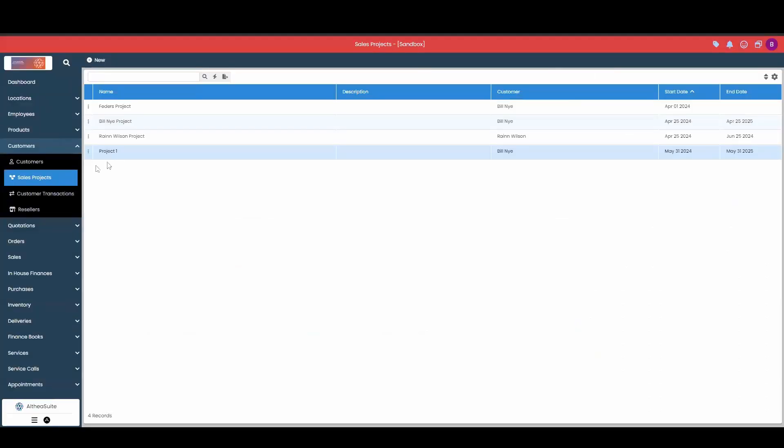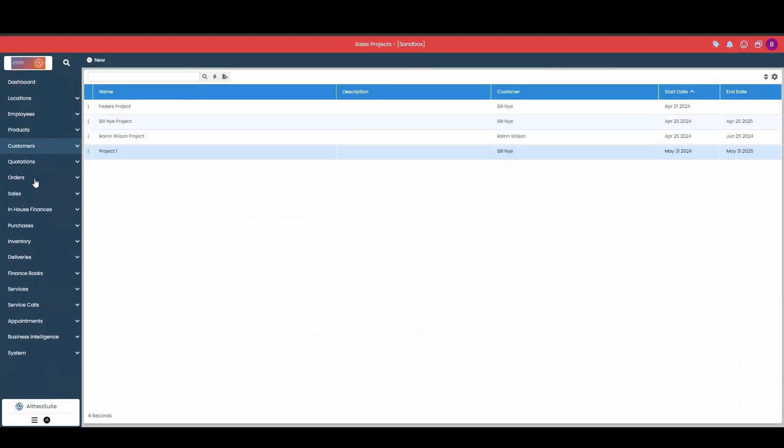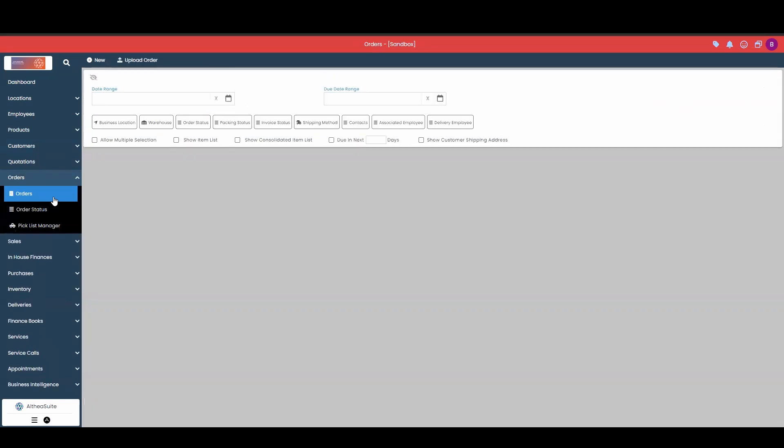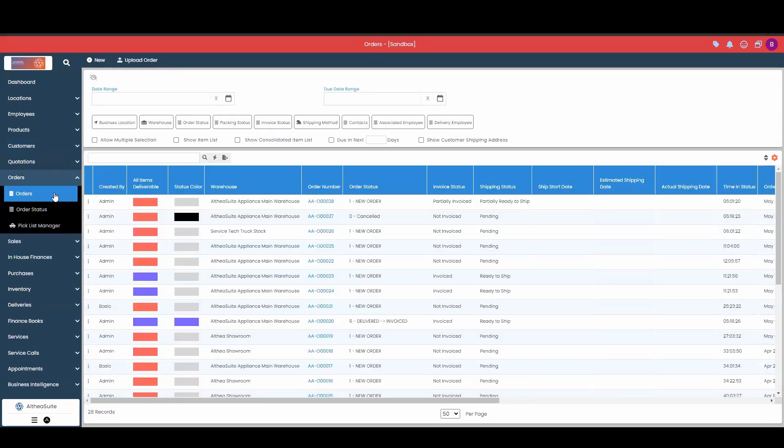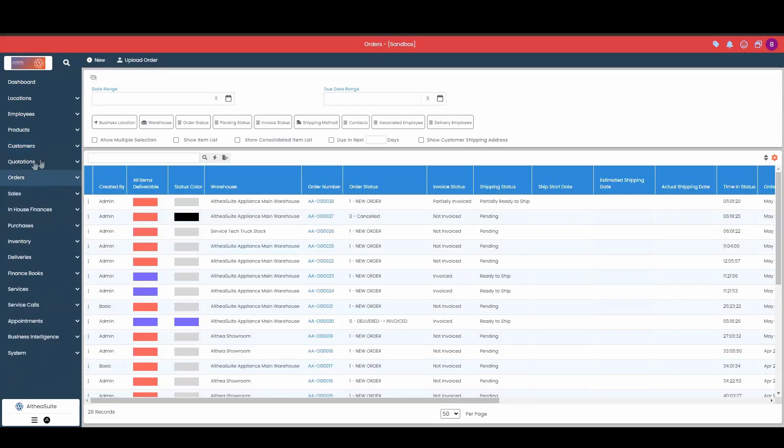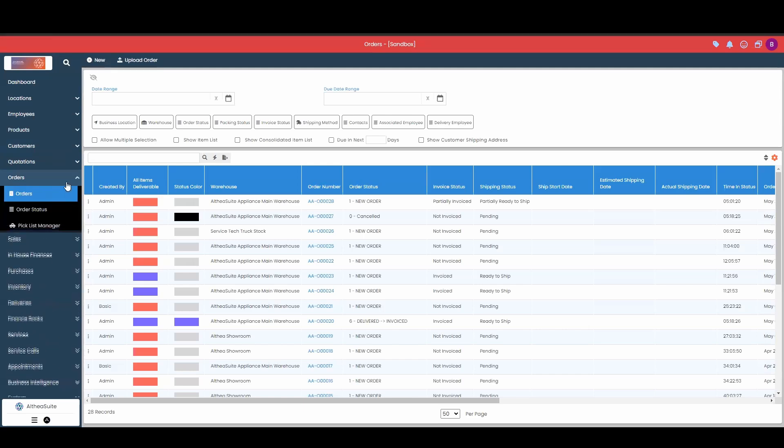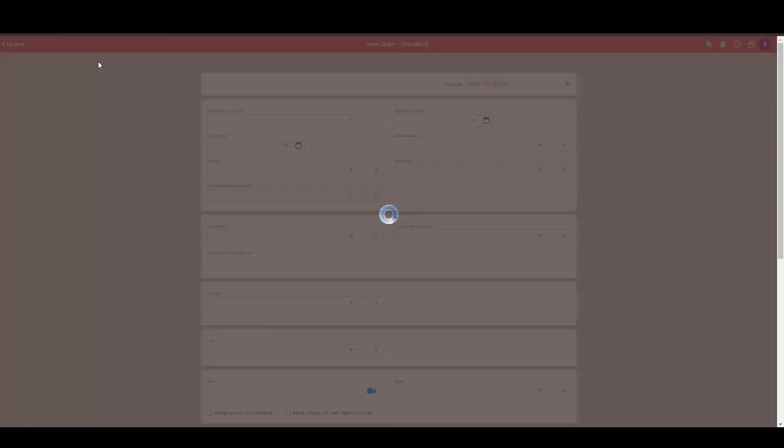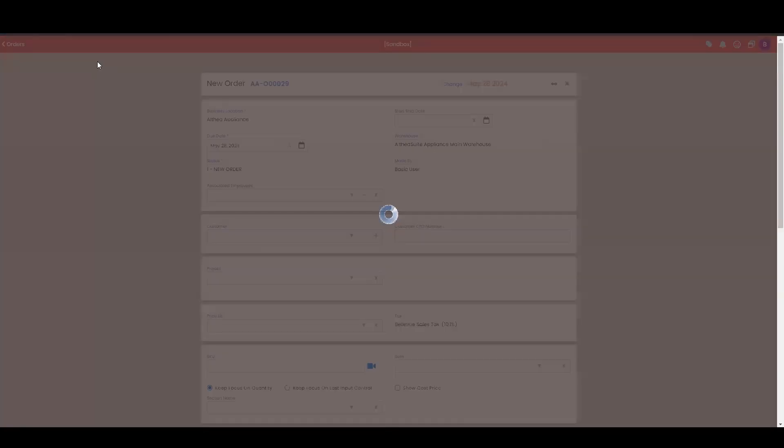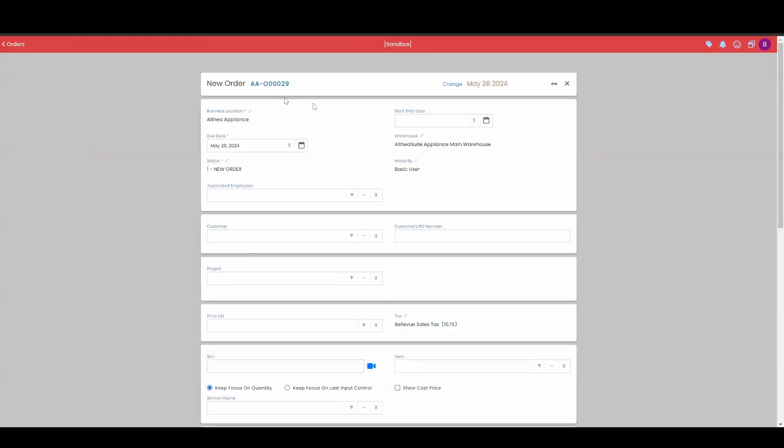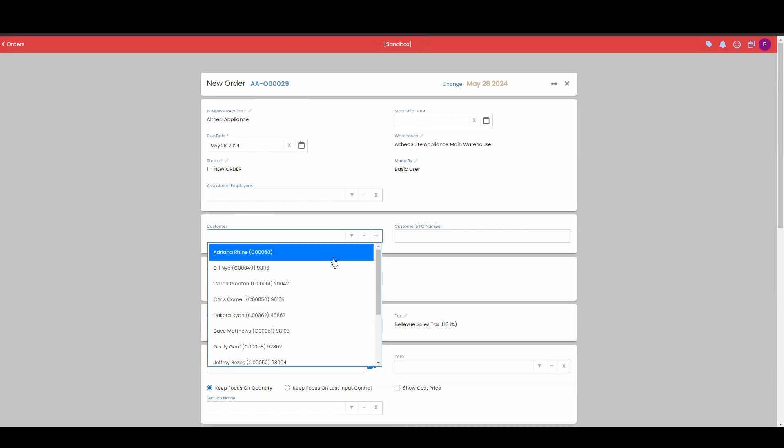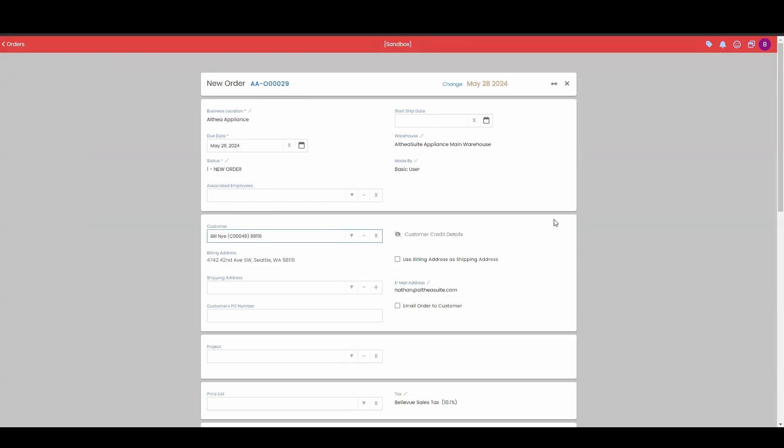We just did one for a quotation, so I'm going to do one now for an order. We have sales orders in Altia Suite. This is an in-between module between our quotations and our sales projects. So if I do a new order, I'm still going to choose our customer, so we're going to choose Mr. Bill Nye.